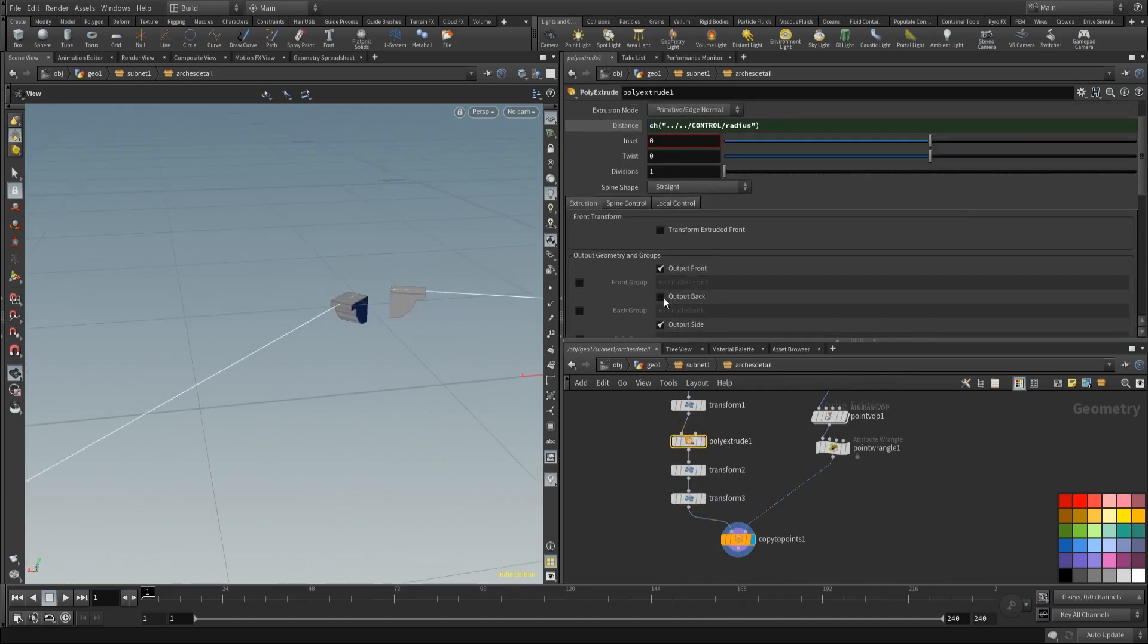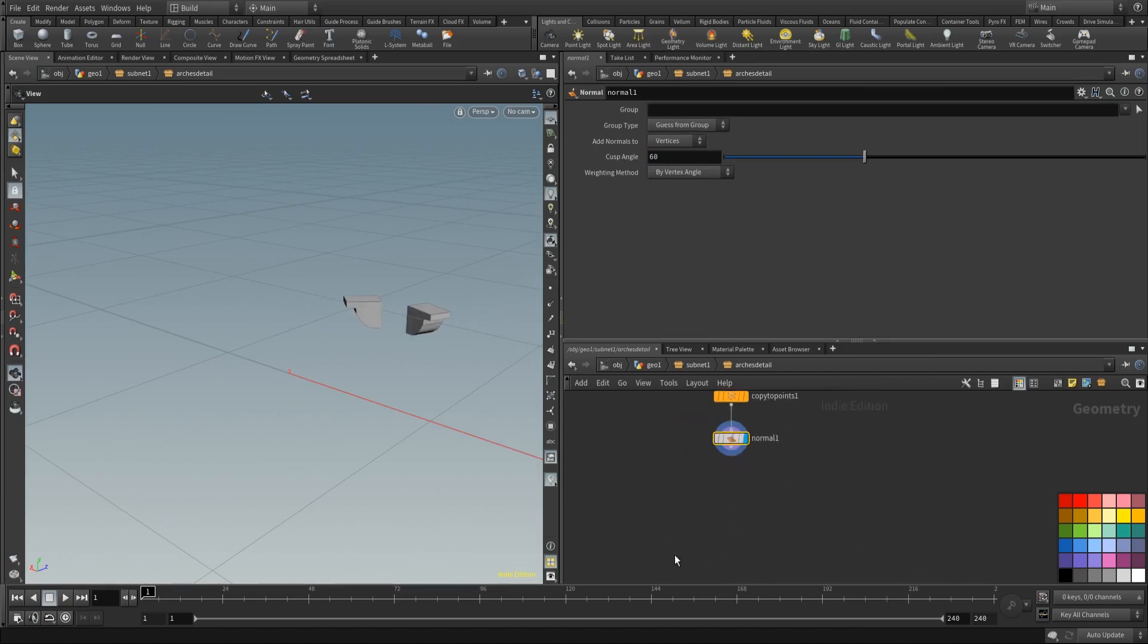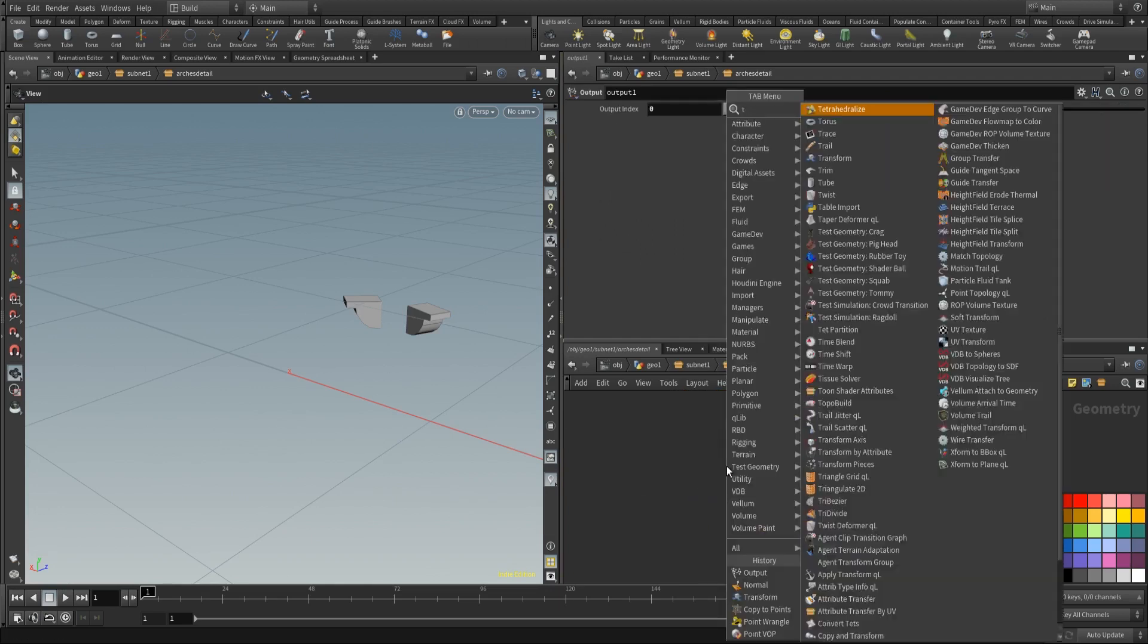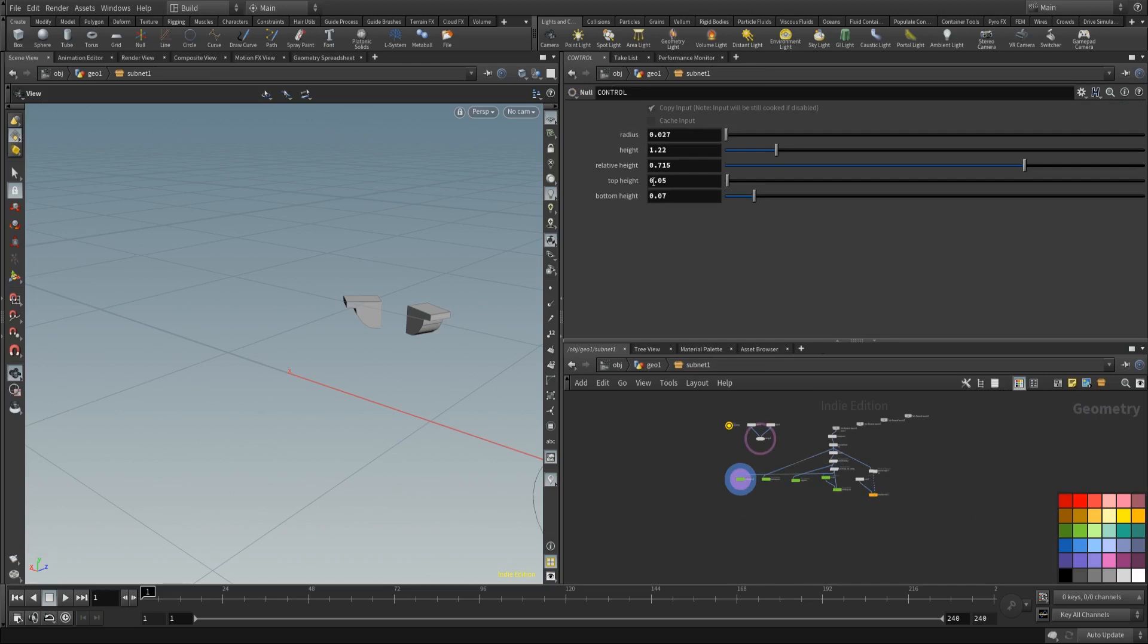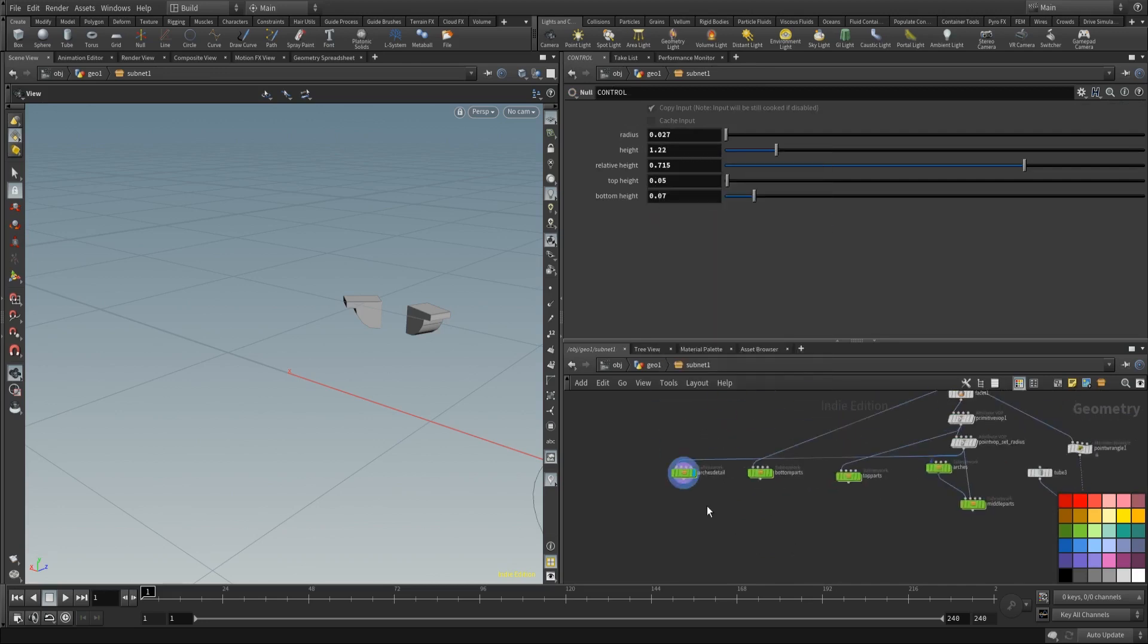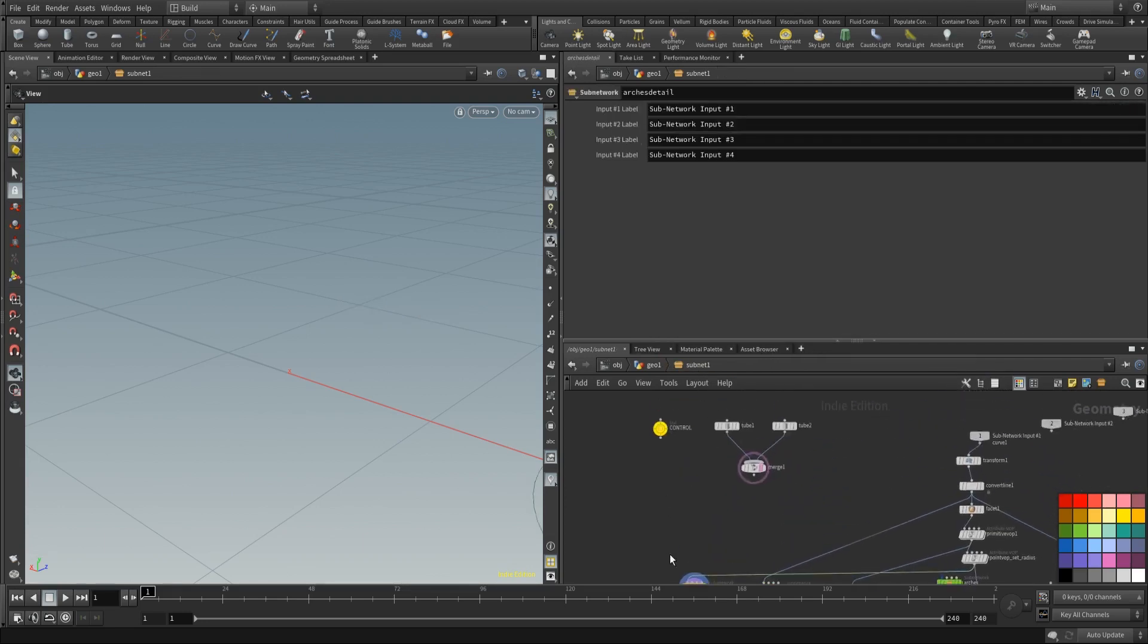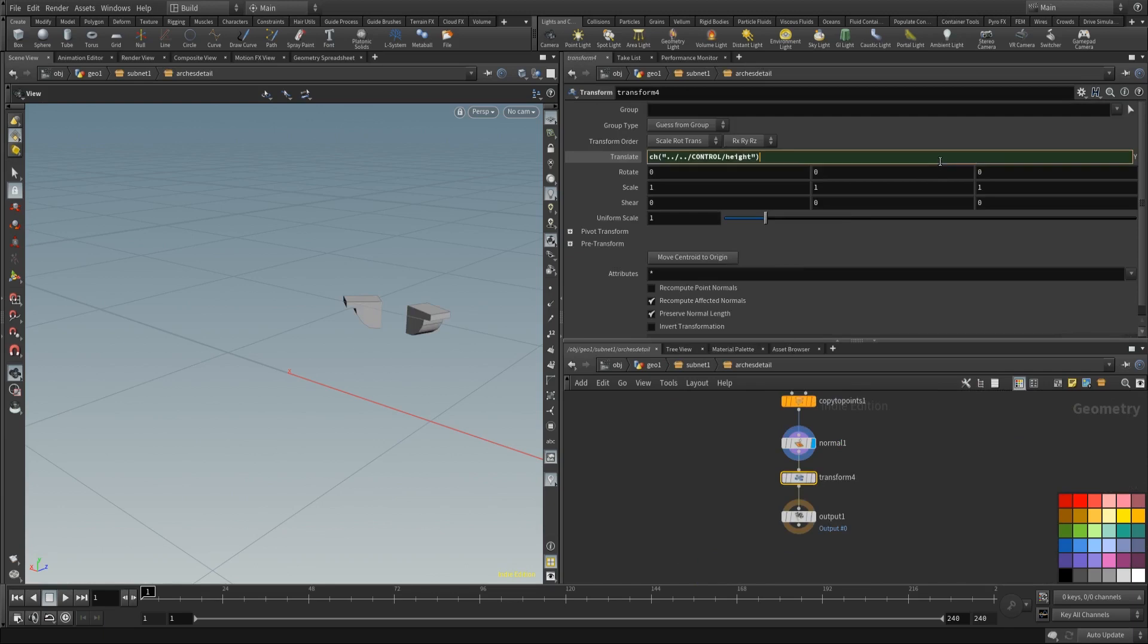Now make sure that the output back is turned on. And we want to give them some normals. There we go. Now don't forget to place an output node. And also don't forget to transform them up. So we're going to place a transform node. And first of all we're going to be needing our height. So let's get our top height or our normal height. Not our top height of course. Let's get the height value. Paste it in the y-direction. And then also get the relative height. Let's copy that. And let's multiply with our height. There we go.